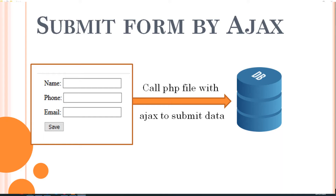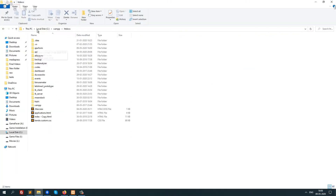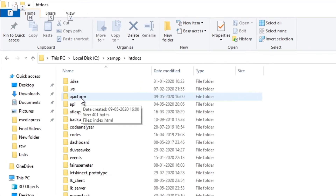Hello friends, I am Anindya and in this video I will show you how to submit an HTML form using AJAX. The front end will be an HTML page that will show a form, and on clicking the submit button it will send the data via AJAX to a PHP file. We will process the database store functionality in that PHP file.